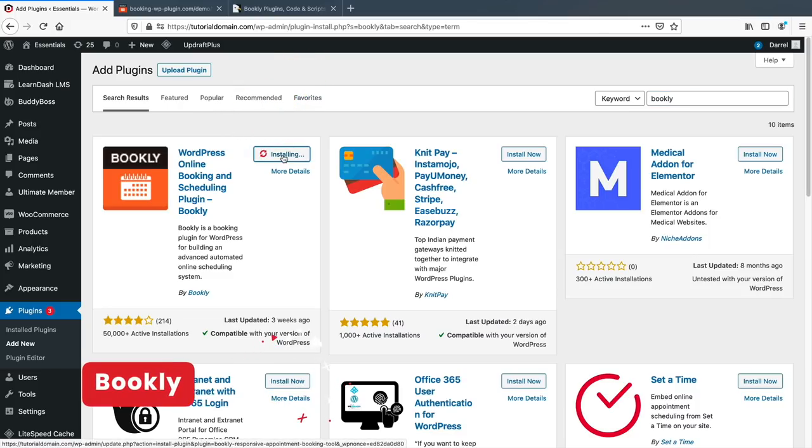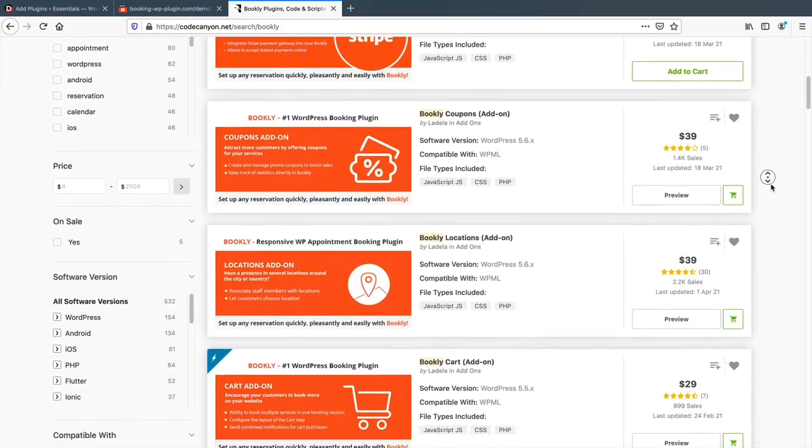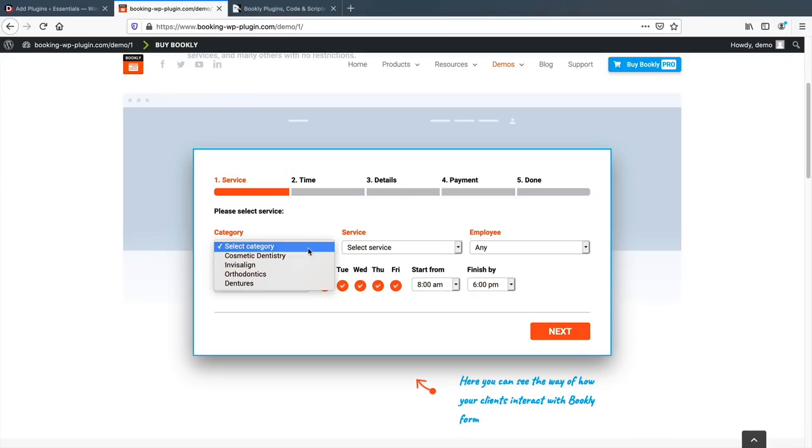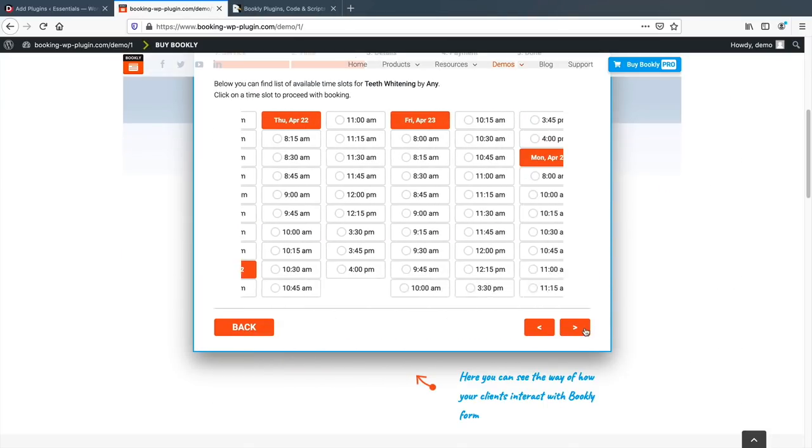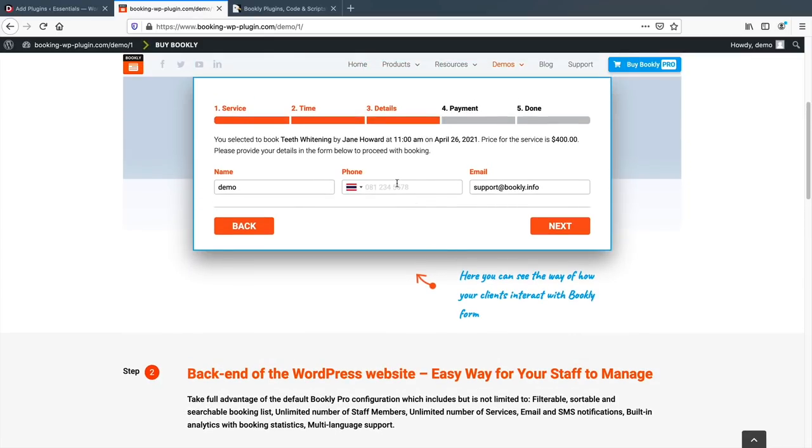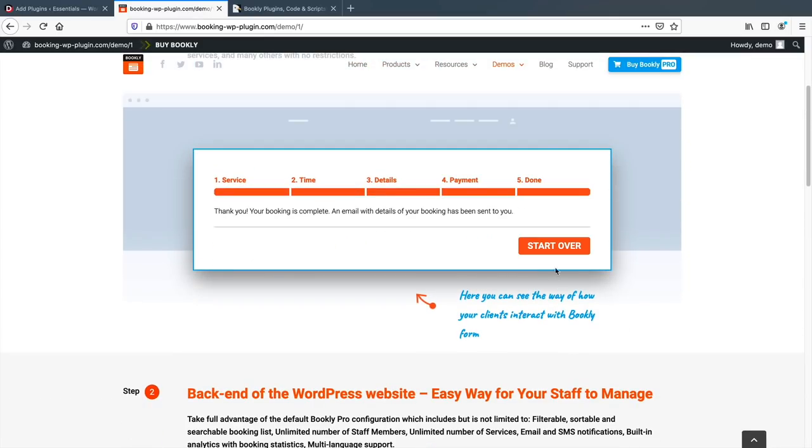You can also use the Bookly plugin. I do like this plugin, but they do offer a lot of add-ons, and I think maybe they should embed all of them together to make things more convenient. The add-ons range from subscriptions to special days, and they also have specific payment merchant gateways.